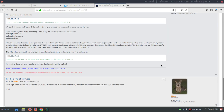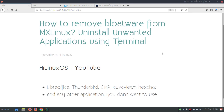This is how you can uninstall or install applications in MX Linux. Thank you very much for watching this video, and please don't forget to subscribe to our channel for more Linux videos.